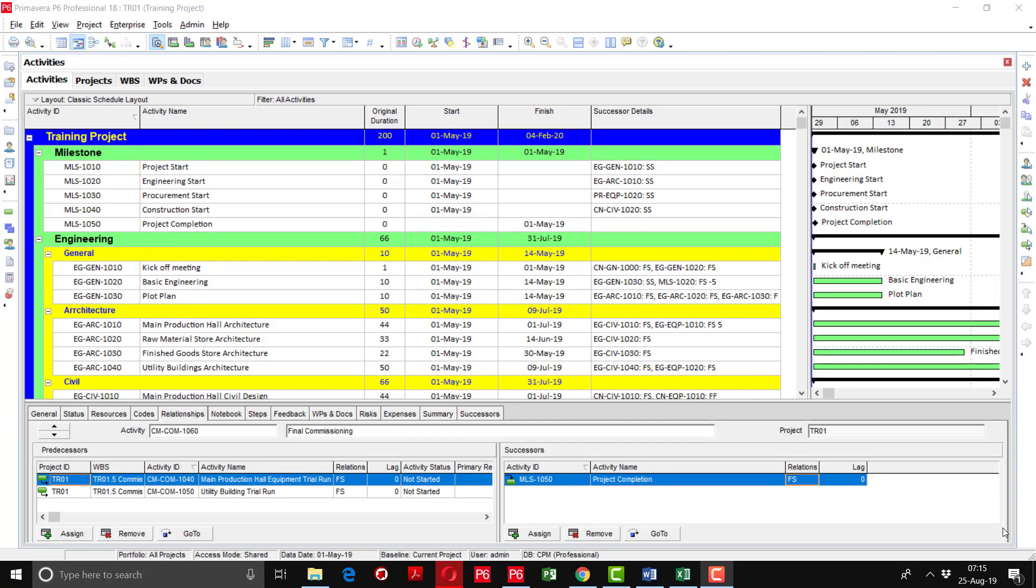Now I will tell you how to assign the calendars. Previously in the start we have defined the calendars as head office calendar and site calendar.